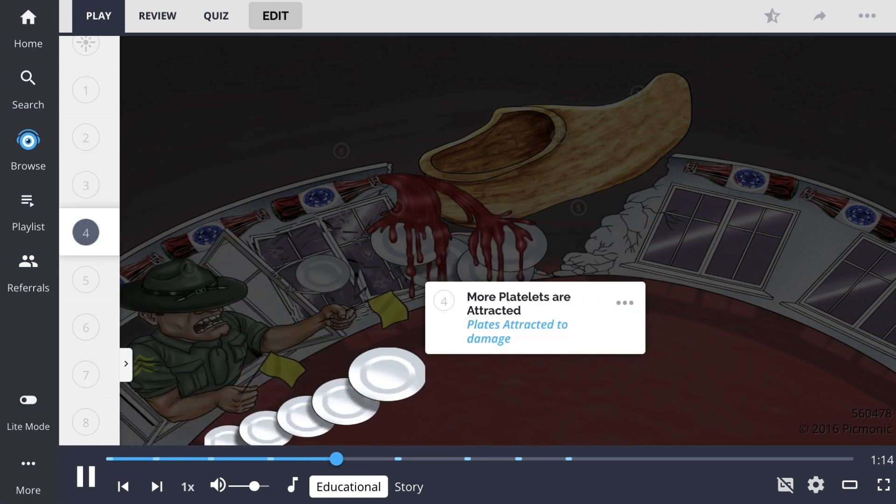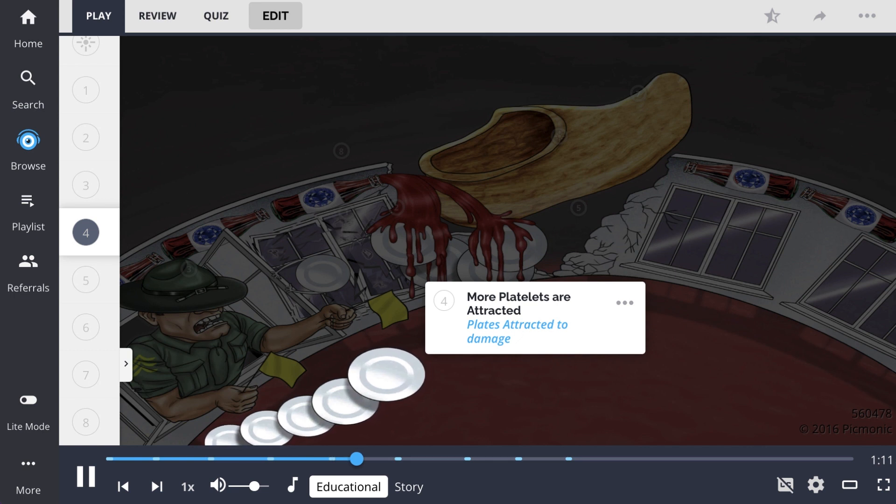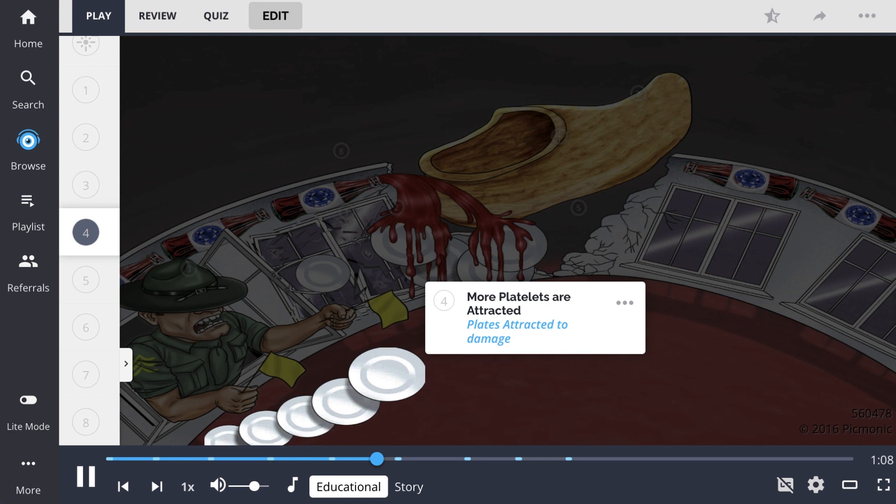After detecting these recruiting factors, more platelets are attracted, allowing for much larger clots to be formed if needed, pictured here as the plates attracted to damage.